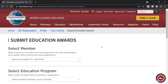This sums up how to approve a level completion request submitted by a member in Base Camp, how to approve it as a Base Camp Manager, and how to return to Club Central to submit that education award to the Distinguished Club Program.